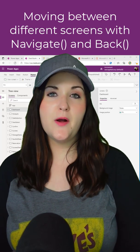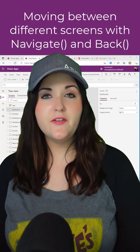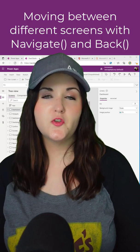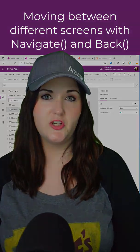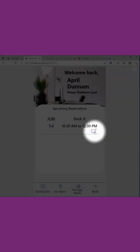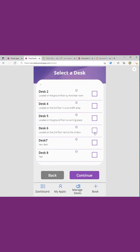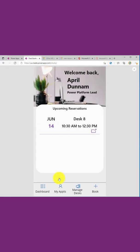Let's see how we can use Power FX to navigate between different screens in our Power Apps Canvas applications. When I click this button here, I want to show information about the selected desk. And below you notice I have a button that will take me back to the previous screen. We can move between different screens like this with two different Power FX functions.